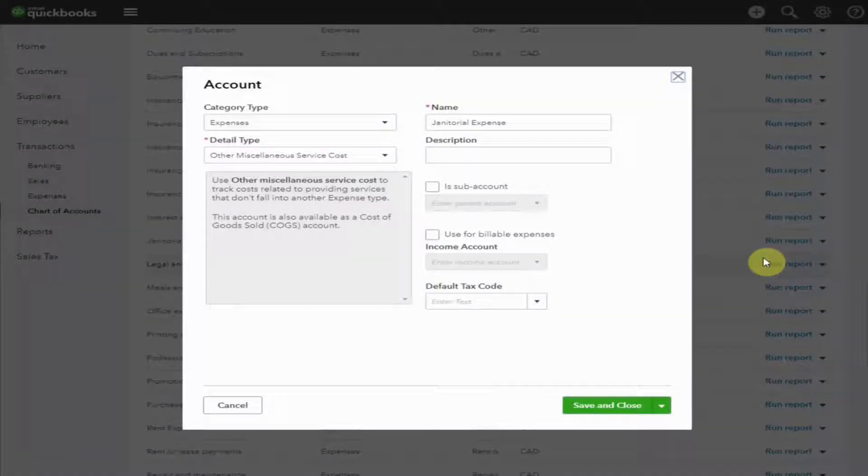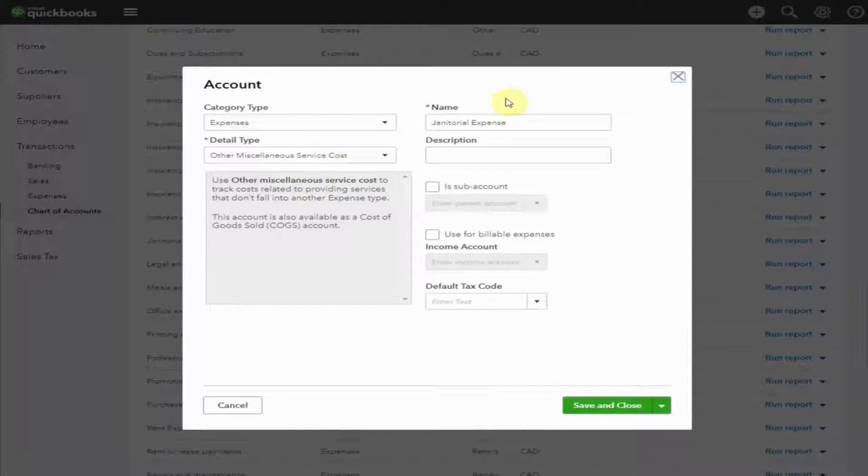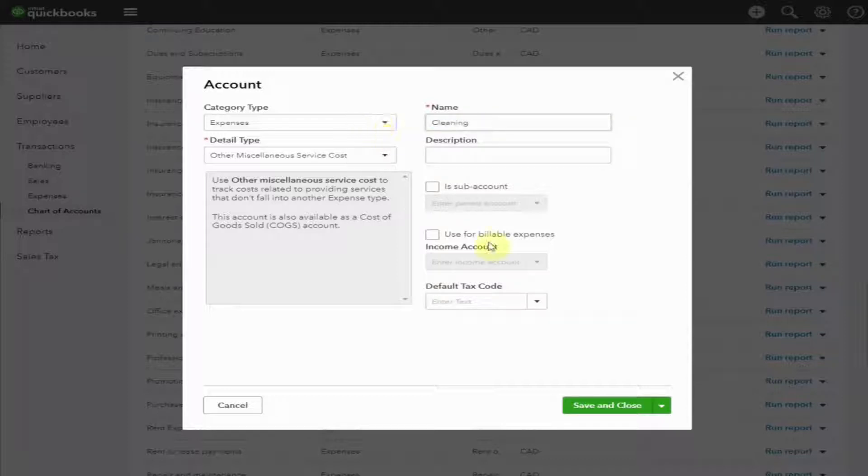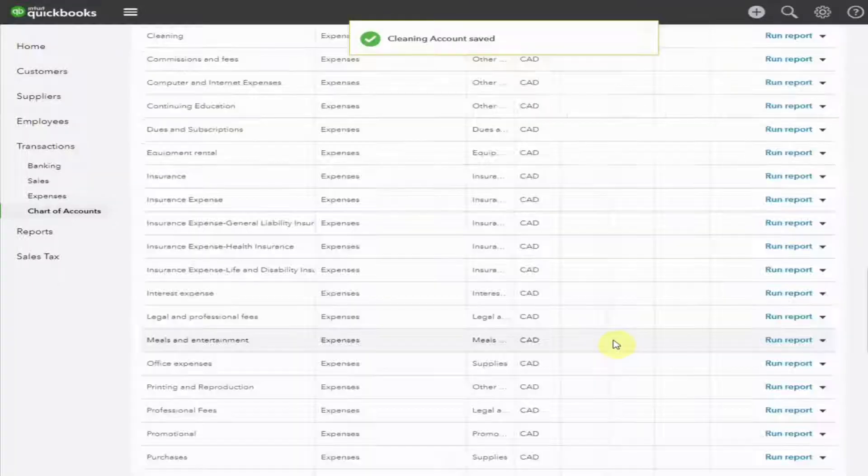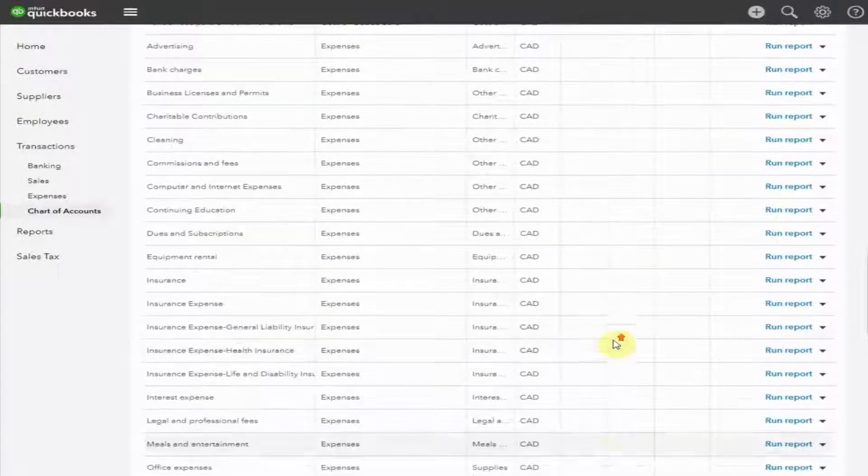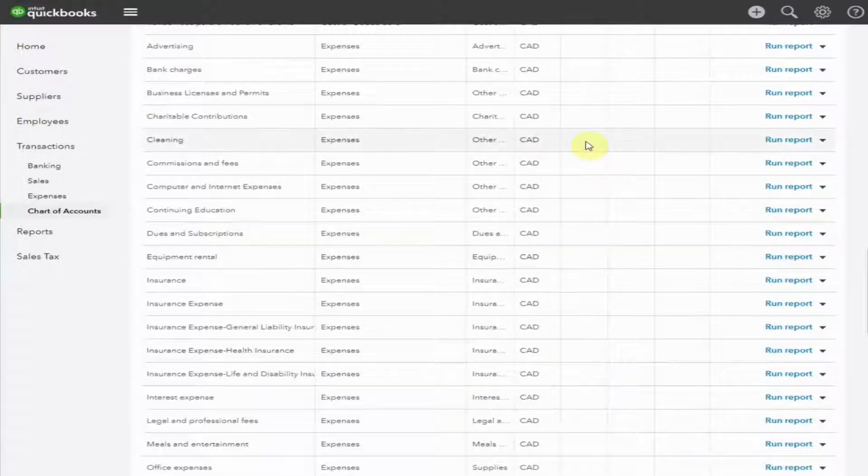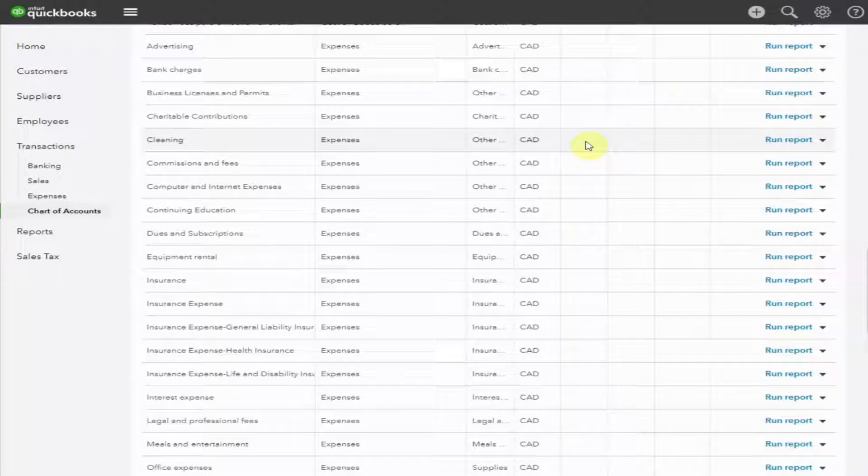You can now see all the details that make up this account. It is in the Expense category. Highlight the name and type Cleaning. Now we can save it. Scroll up and here we go. Here's your account. Anytime you pay for cleaning, you can now code the expense to this account.